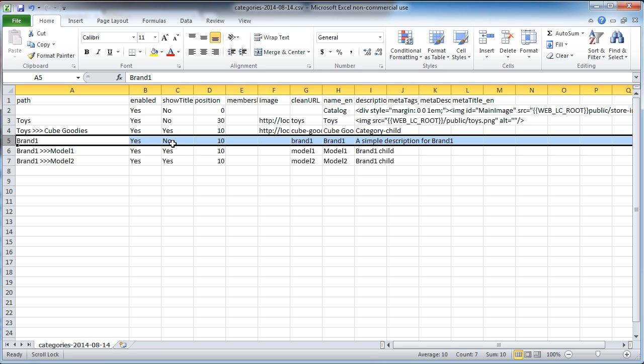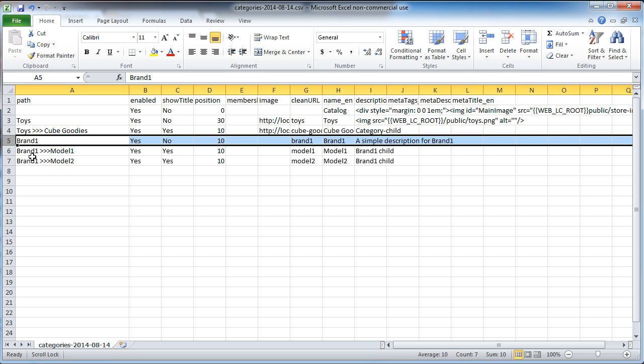It's enabled. Show title. Not sure what that means yet. We'll learn about that. I've just changed the, I took off the image links. I don't have any images for these yet. It's just a test. Change the clean URL. Change the name. Change the description. And I've got the brand. And then I've got two subcategories, which are model one and model two.